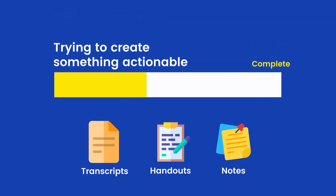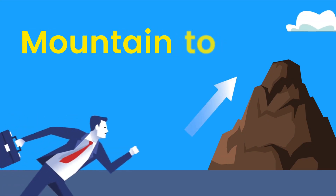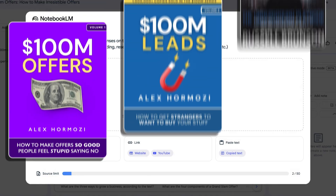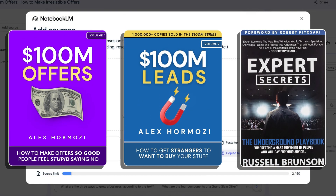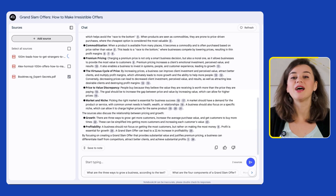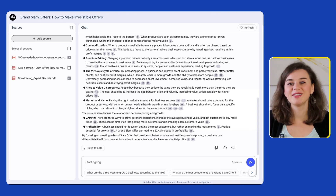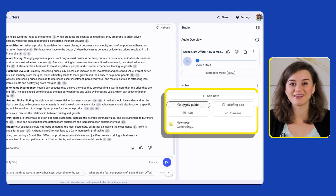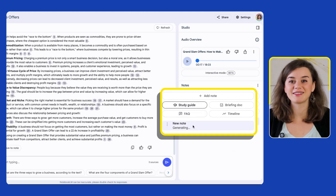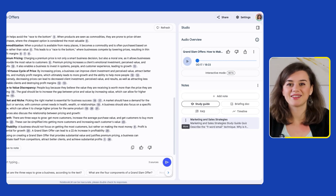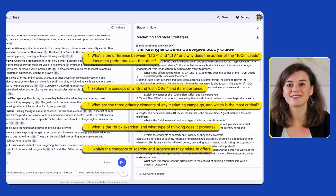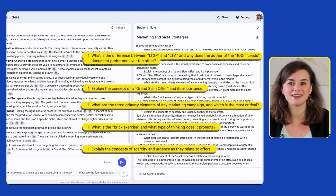You're trying to create something actionable out of it, and sometimes this can feel like a mountain to climb. This is where you upload all of your documents into Notebook LM. I'll stick with 100 Million Offers and upload other relevant documents as well. Once everything is uploaded, head over to the notebook guide section on the right and click 'Create Study Guide.' Within a few seconds, you get clear and concise takeaways and questions designed to test your understanding.